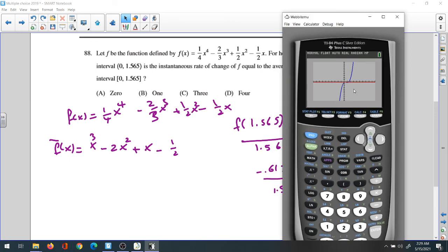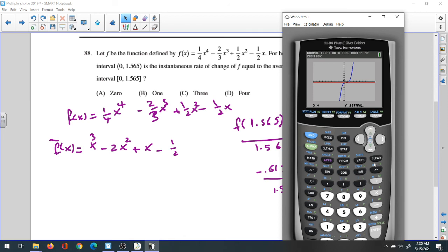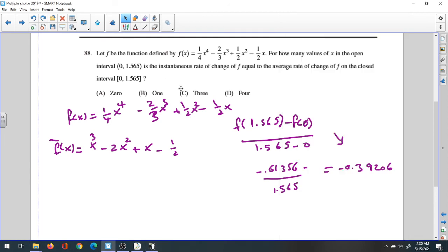Use Zoom Box to zoom in on the interval from 0 to 1.565. Scroll and set the box, press Enter, and you can see the graph clearly. Count the intersections between the derivative and the constant line — we have three intersection points: one, two, three. So the answer for this question is C.